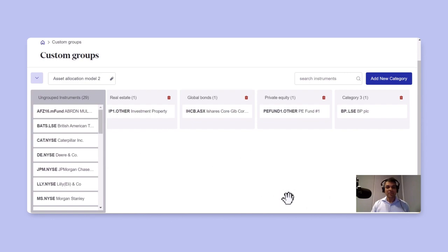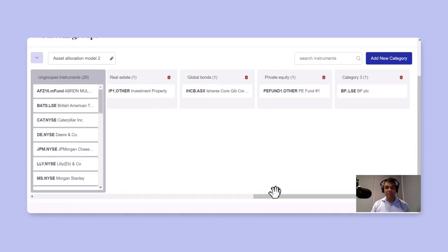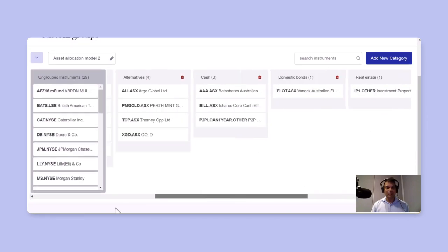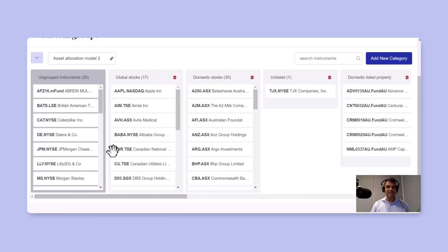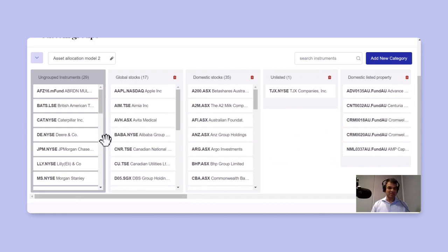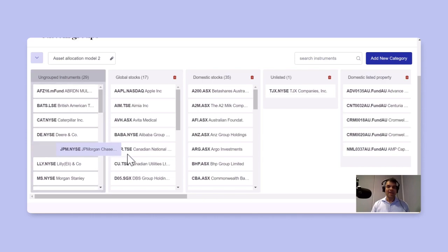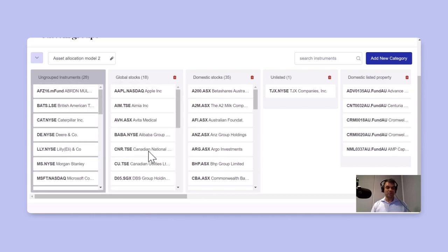Now, if you want to properly allocate all your holdings to the appropriate buckets. So for example, I've got JP Morgan Chase here, and I'm going to drag that and drop it into global stocks.